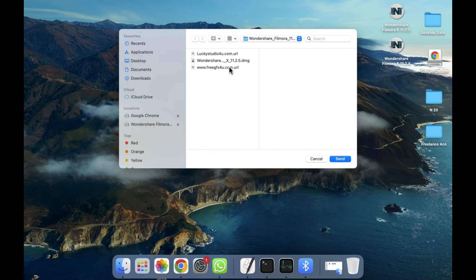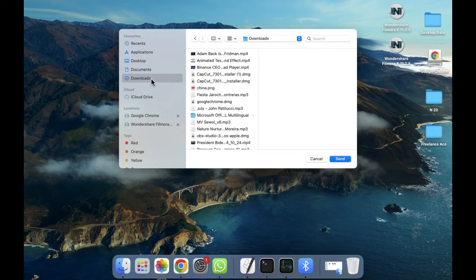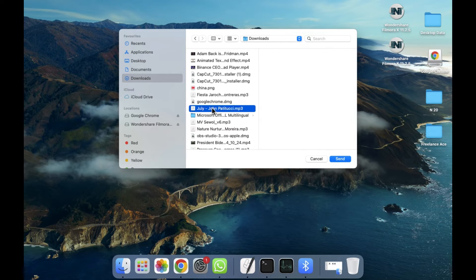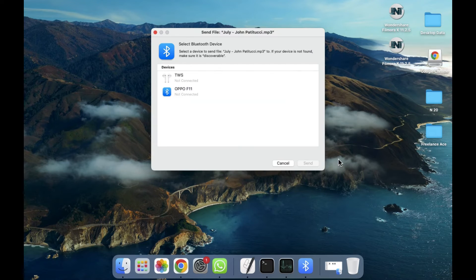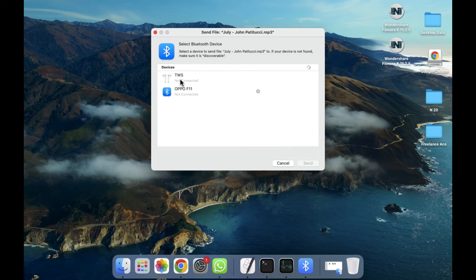Let's click on this. After clicking on this, now simply we have to select the file that we want to share. For example, I want to share this file, so I'm going to select this one. Now simply we need to click on Send, and after clicking on Send we have to select which device we want to send to.